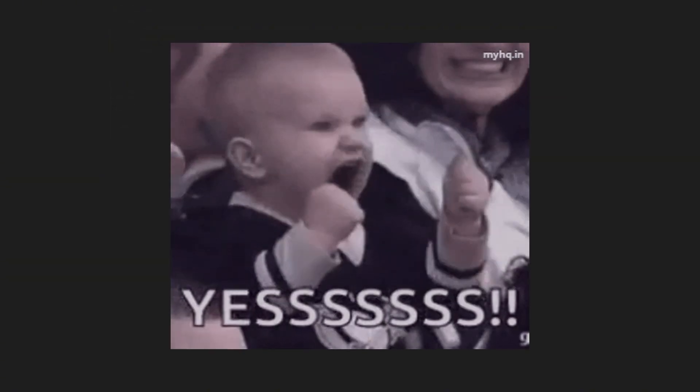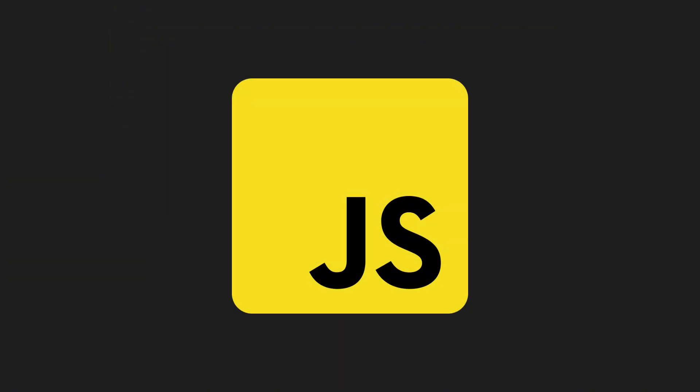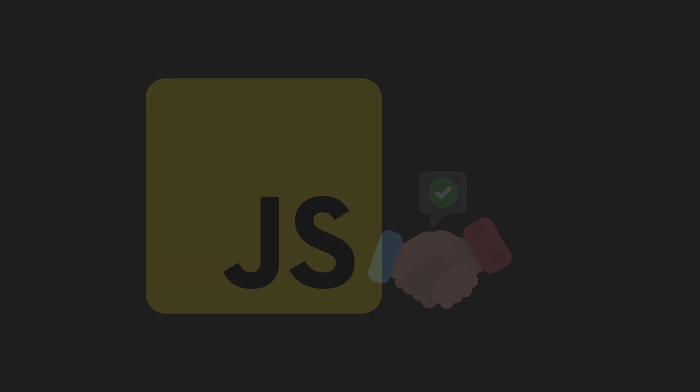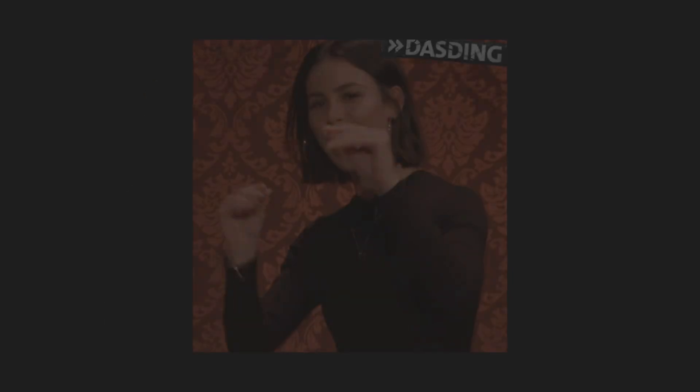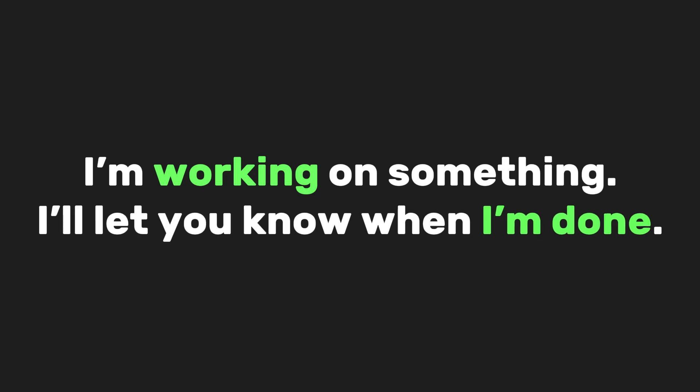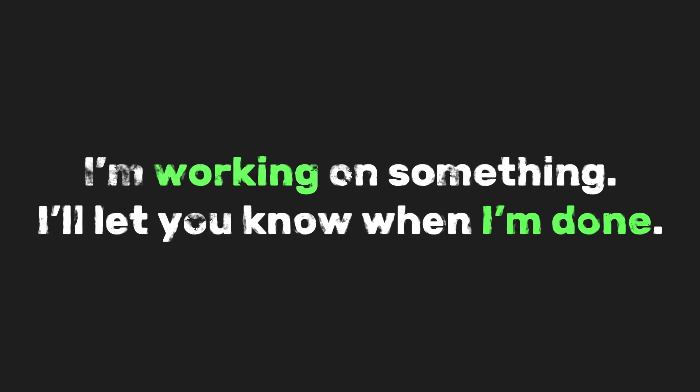JavaScript promises. Yes, you heard it right. JavaScript can make a promise. No, it's not a million-dollar one. It's just a way of saying, I'm working on something. I'll let you know when I'm done.